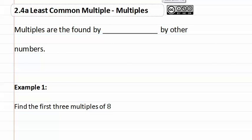2.4a Multiples. Multiples are found by multiplying by other numbers.